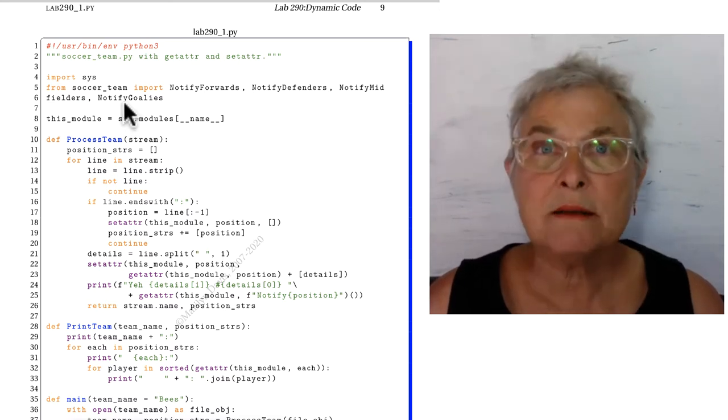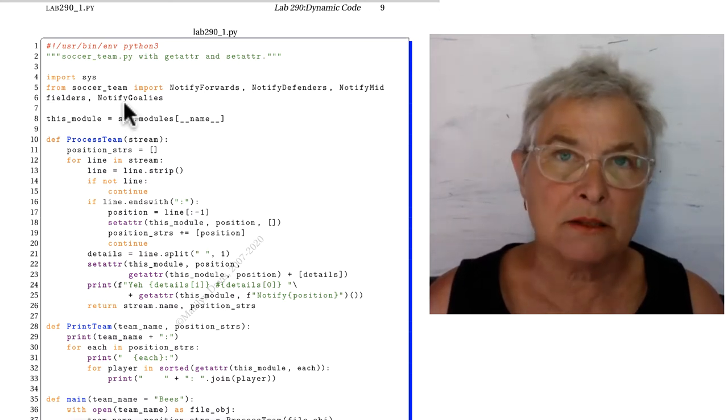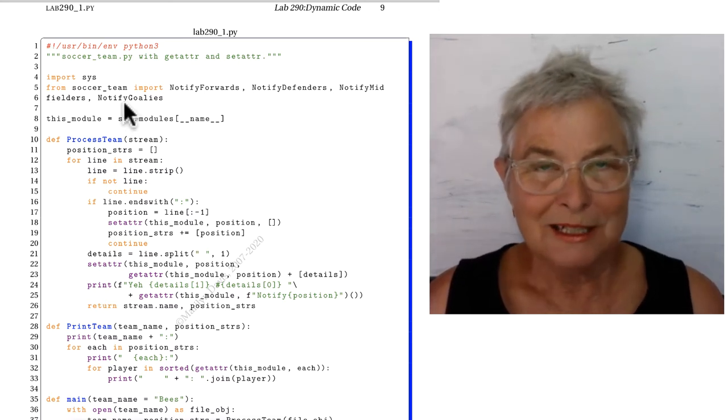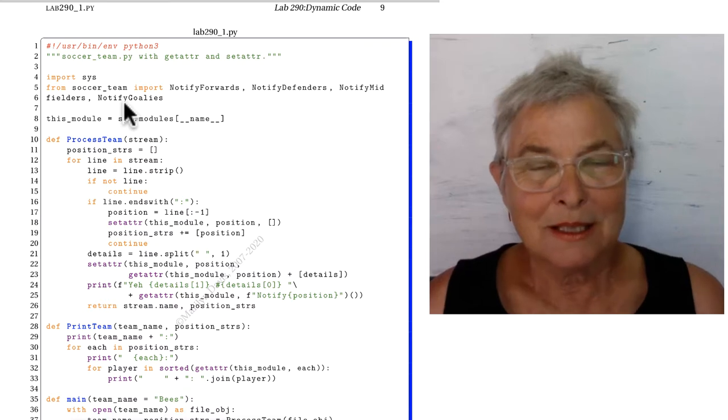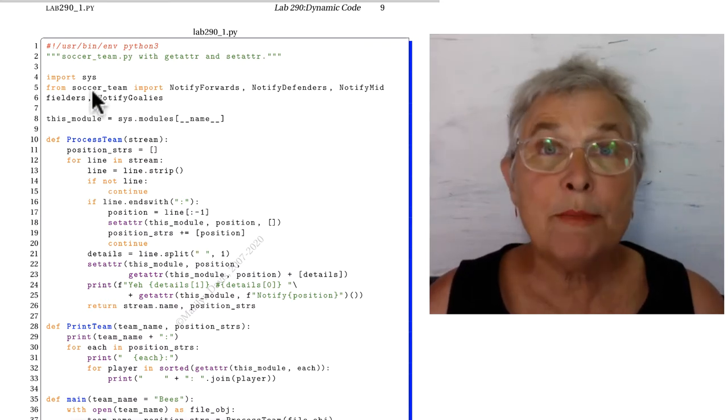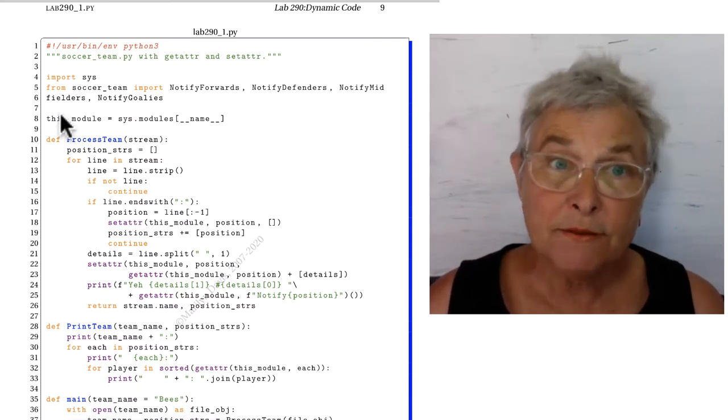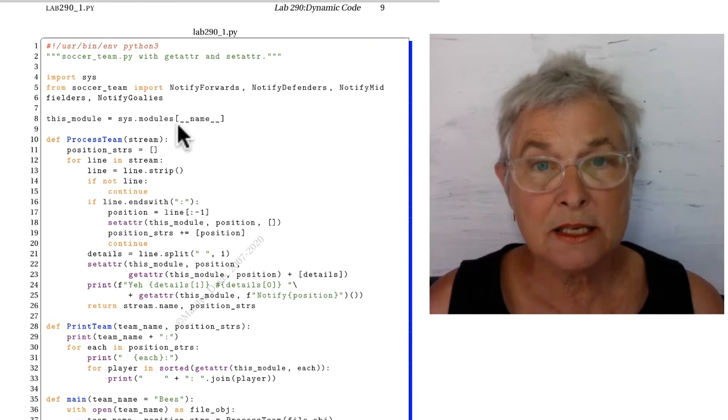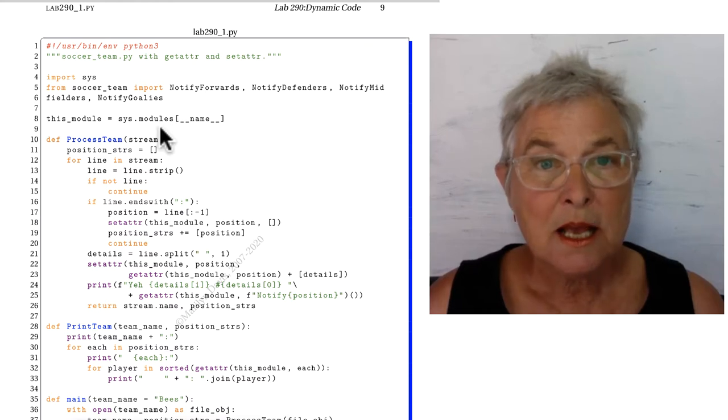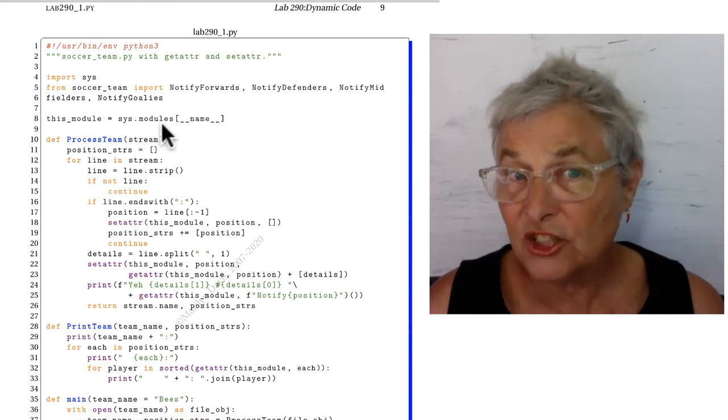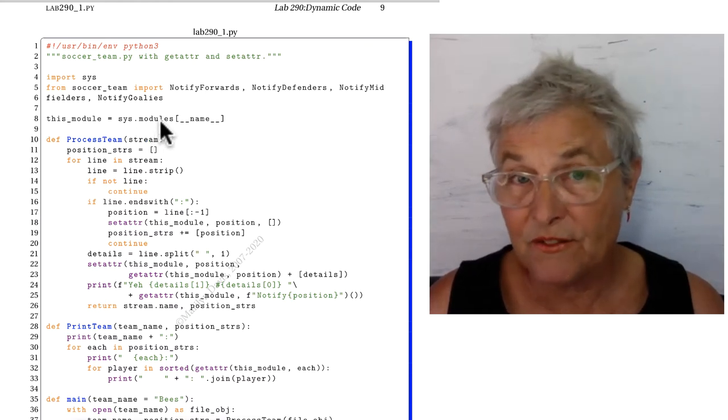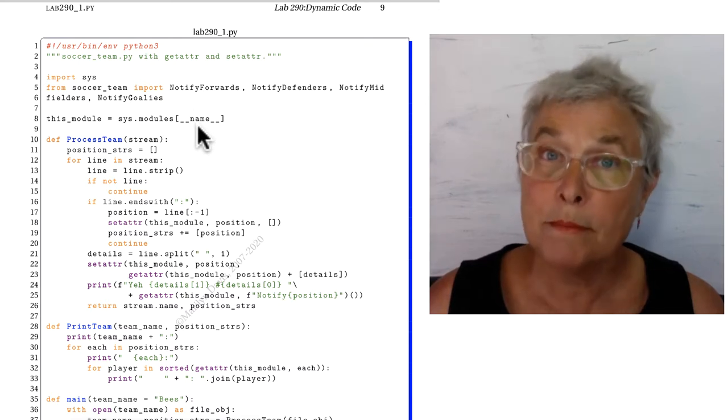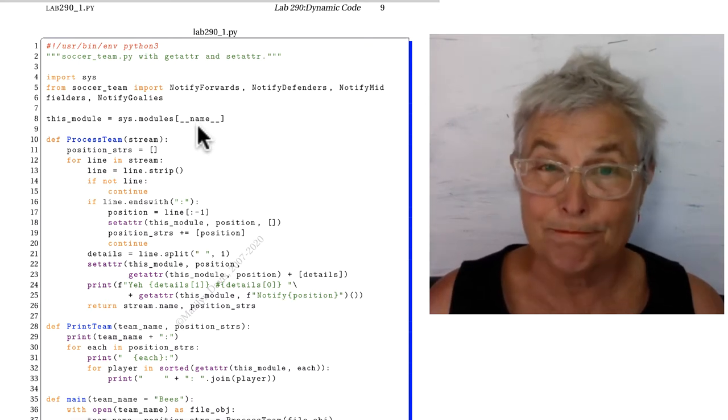I am making an identifier for this module, and it is the system modules dictionary, but the value for my name, my magic name.